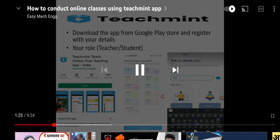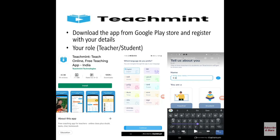There are two roles in this app: one is a teacher and another one is a student. Before registration, you need to provide your mobile number, and once you provide the mobile number you are going to get an OTP.